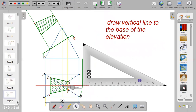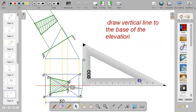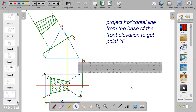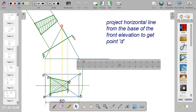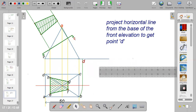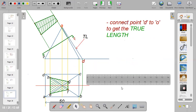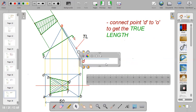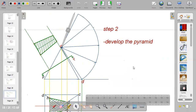From that point, place your set square to the red line and draw a vertical line above, then bring out your ruler to draw a horizontal line from the edge of the front elevation to intersect with the vertical line. Connect point D to O to get the true length.